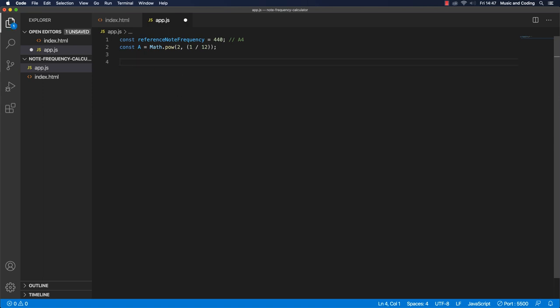So I want to make a function that I can pass in some data to. First of all, I want to pass in the reference frequency of 440.